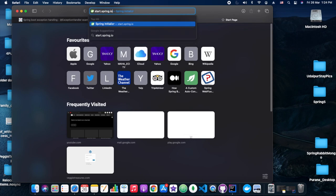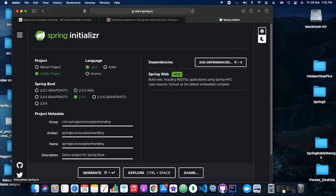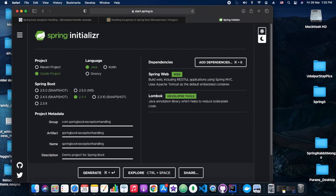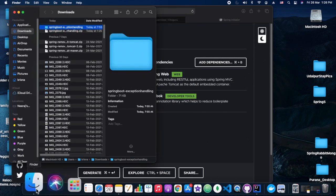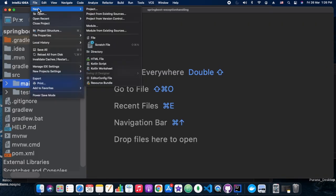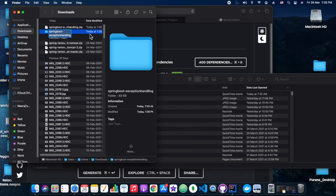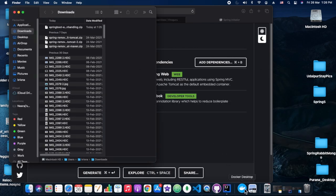Here comes our very own launchpad, start.spring.io. We are giving the name of the application as 'Spring Boot Exception Handling', making a Gradle project in Java, and the dependencies we are adding are Lombok and Spring Web. We are importing the project and that's what we are doing here in this tab.